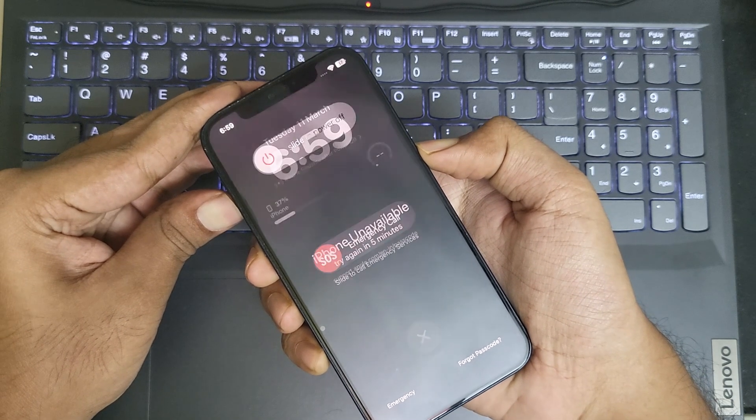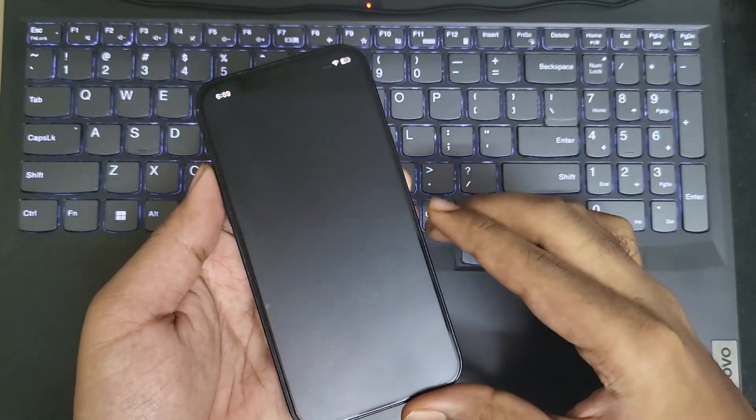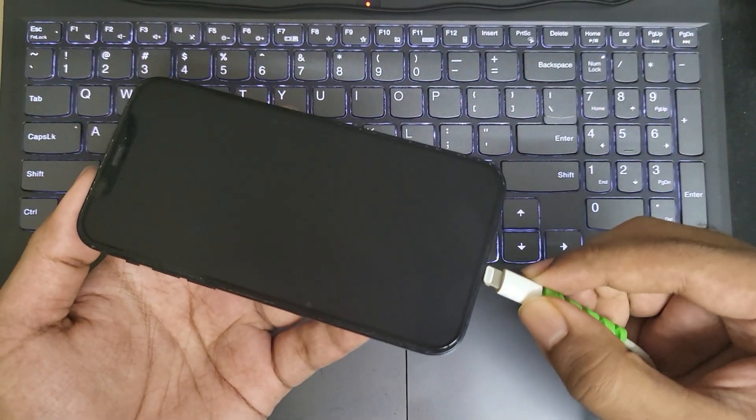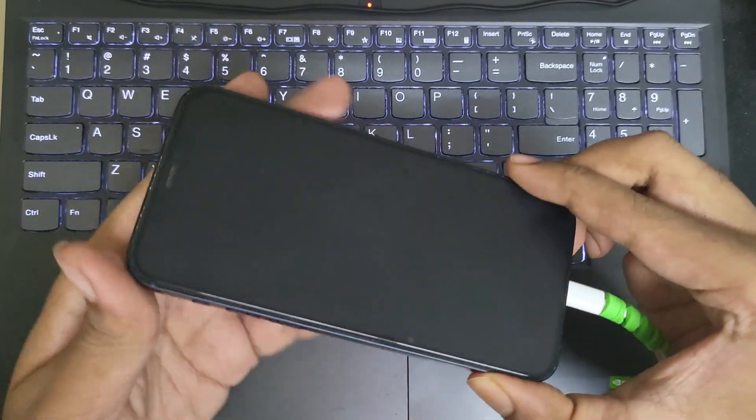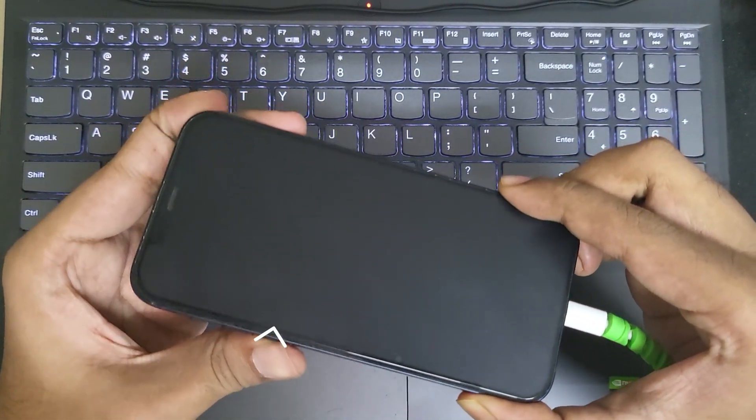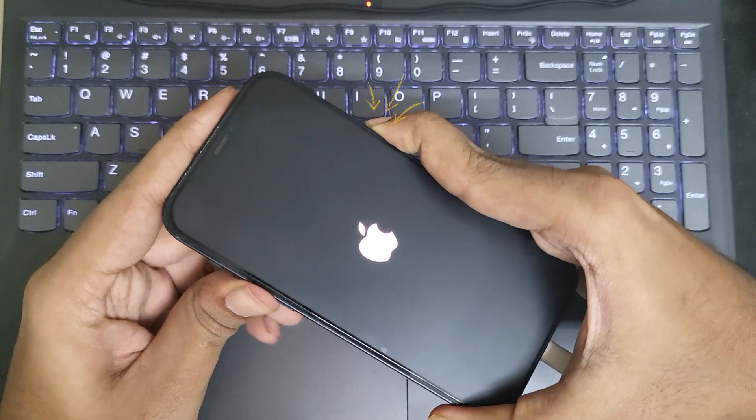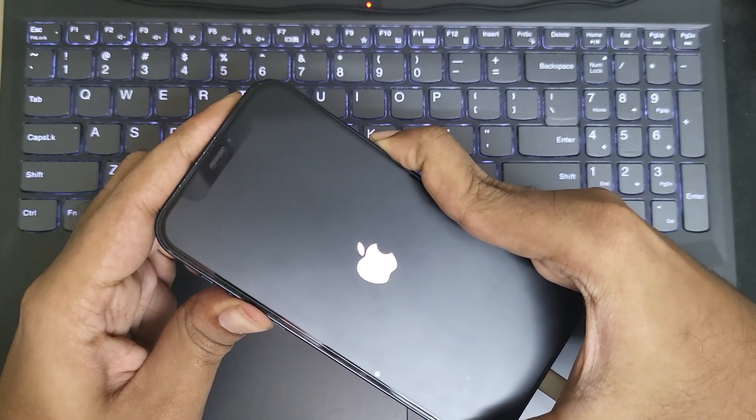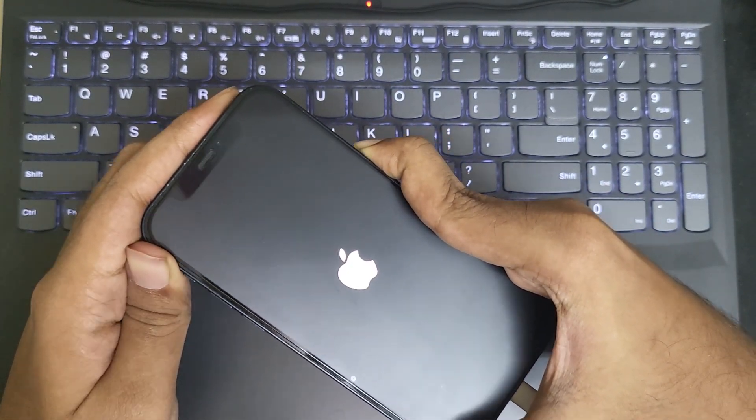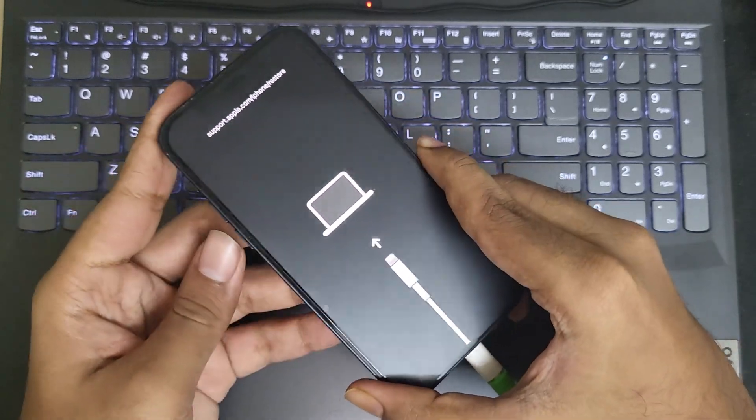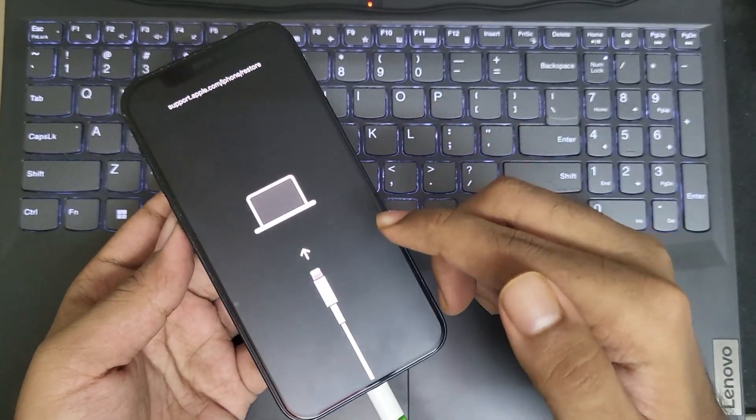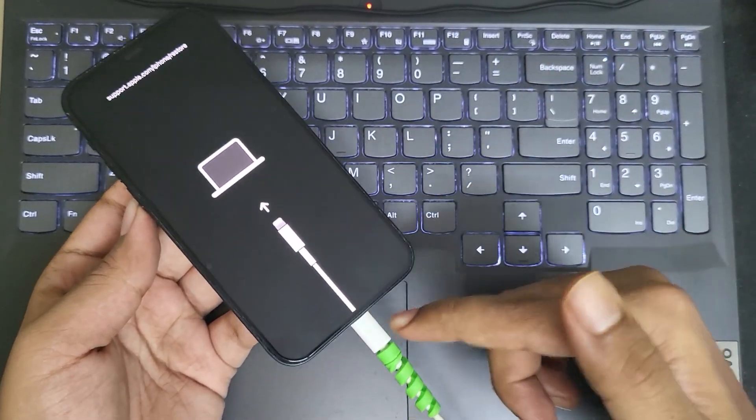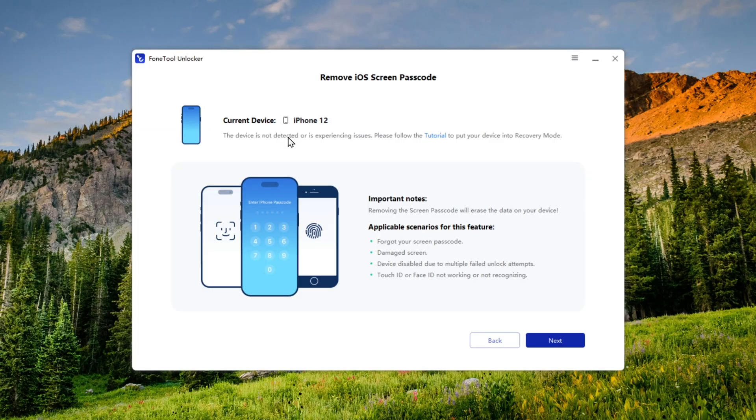First, power off your iPhone. Next, connect the USB cable to your computer. Press the Volume Up button, then Volume Down button. Hold down the Power button and do not release it, even when the Apple logo appears. Keep holding it until you see the Connect to iTunes or Computer screen. Once that screen appears, release the Power button. At this point, your iPhone is in DFU recovery mode.